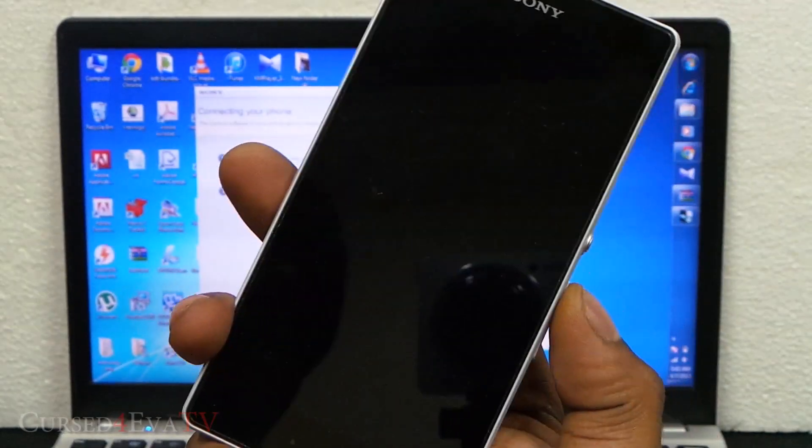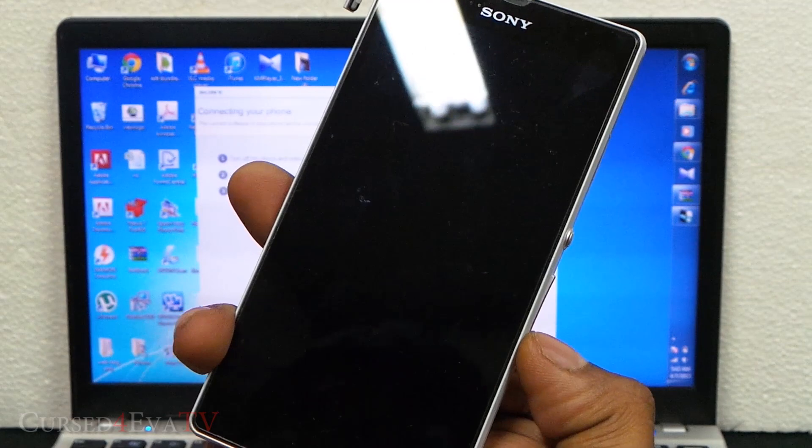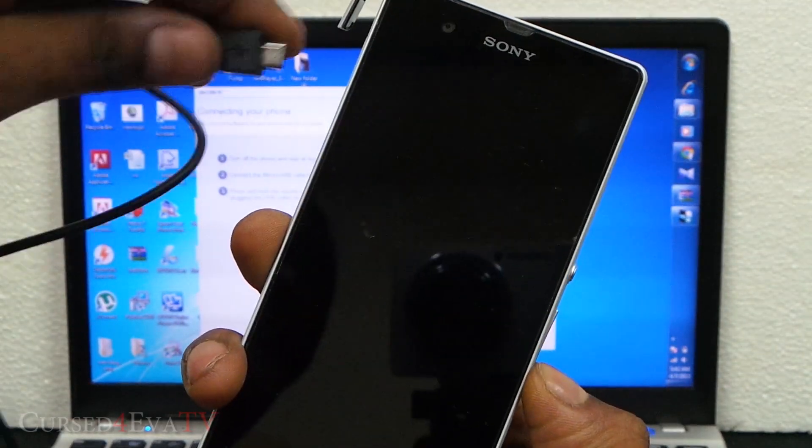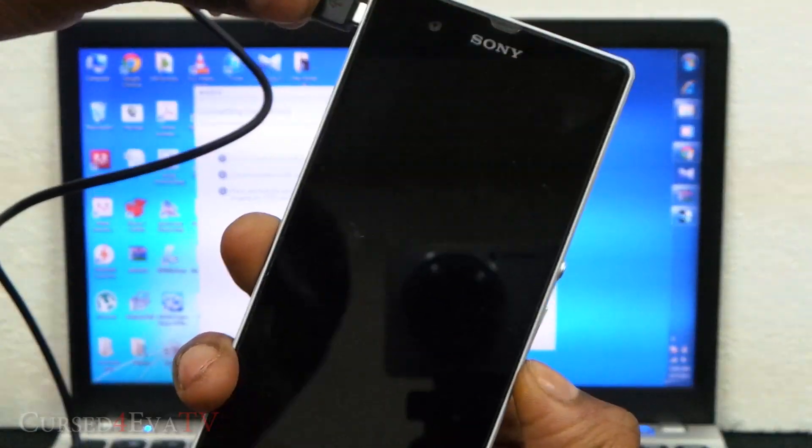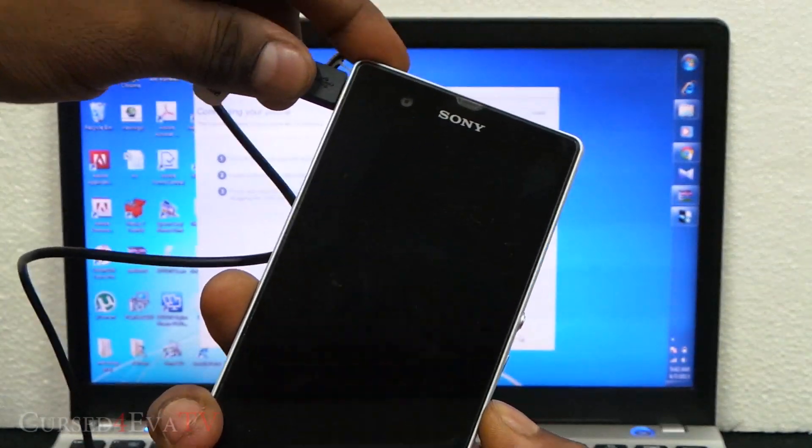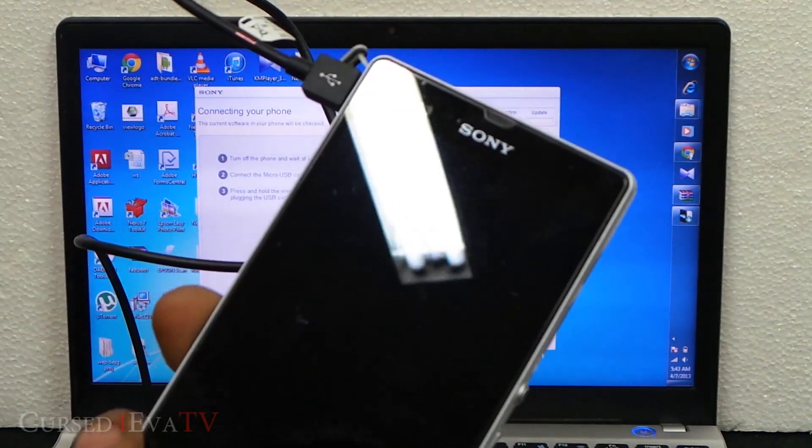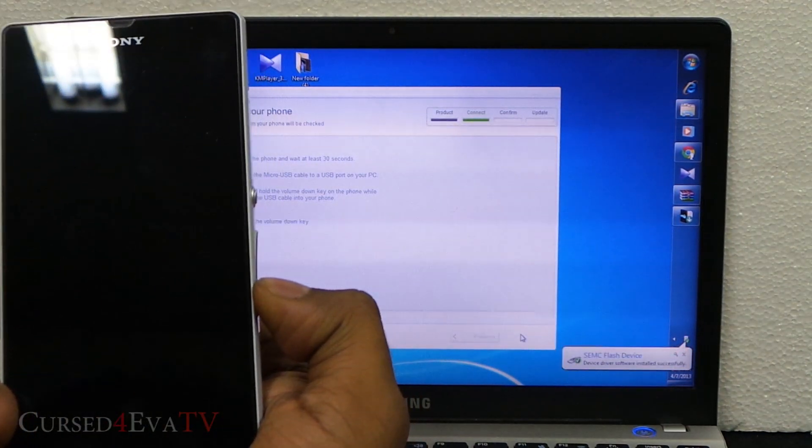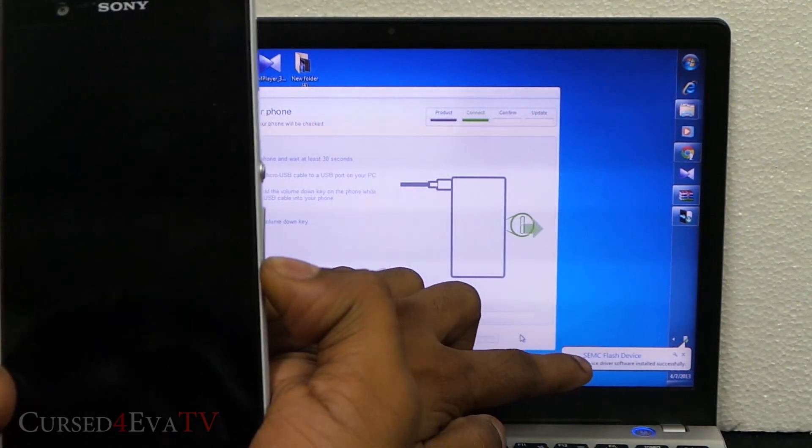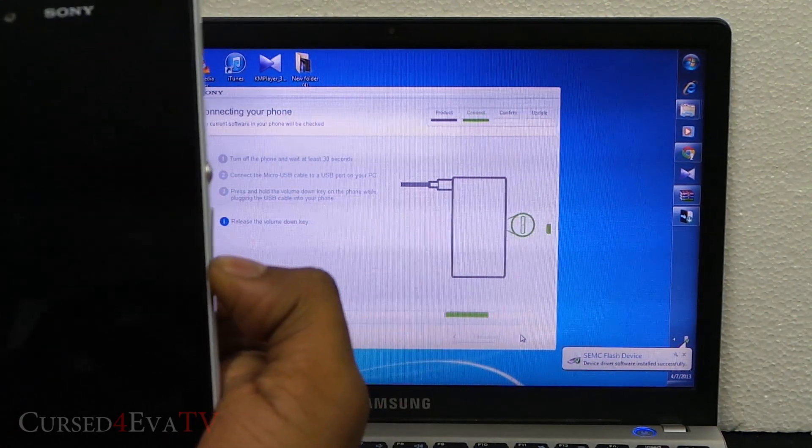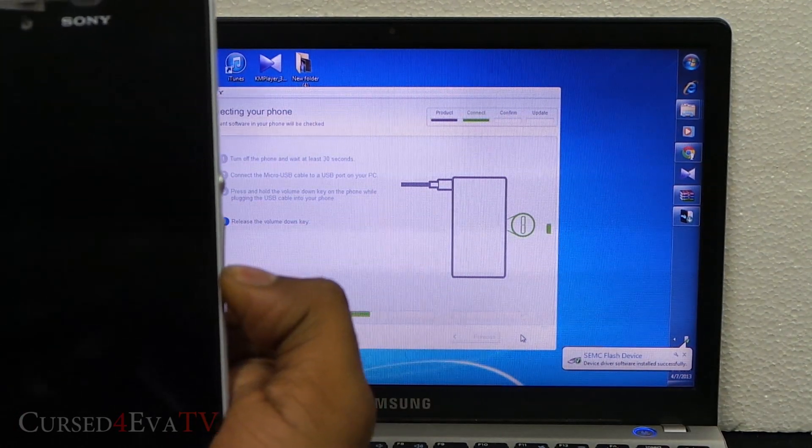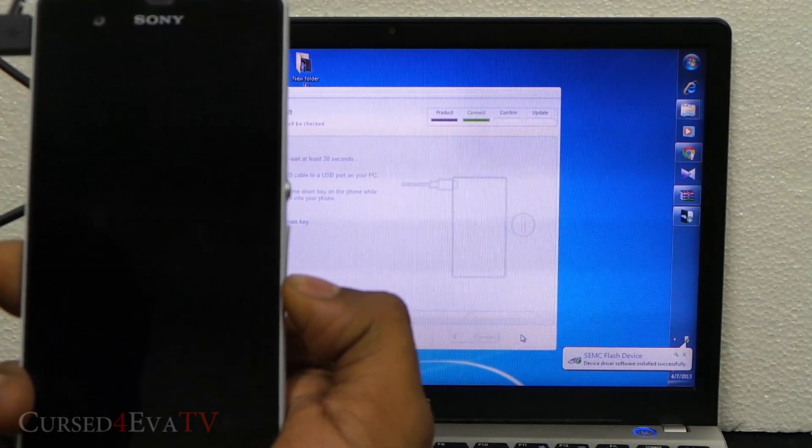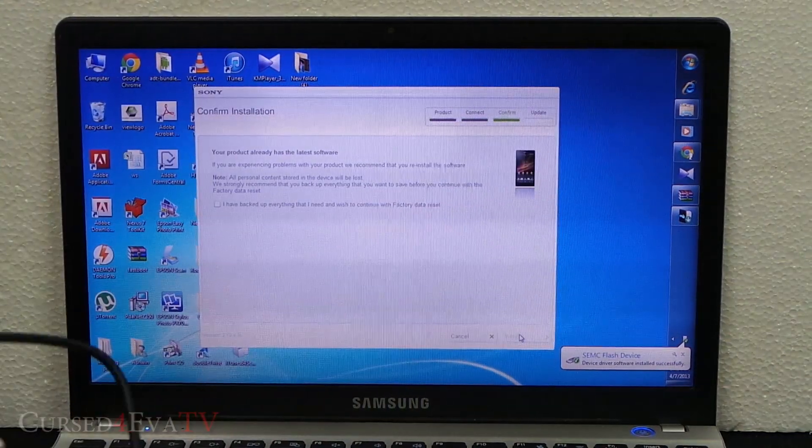What you do right now is hold the down volume key and plug in the micro USB cable. Just keep holding the down volume key. The device driver will be installed. You can release that volume down key once you see it mentioned over here.